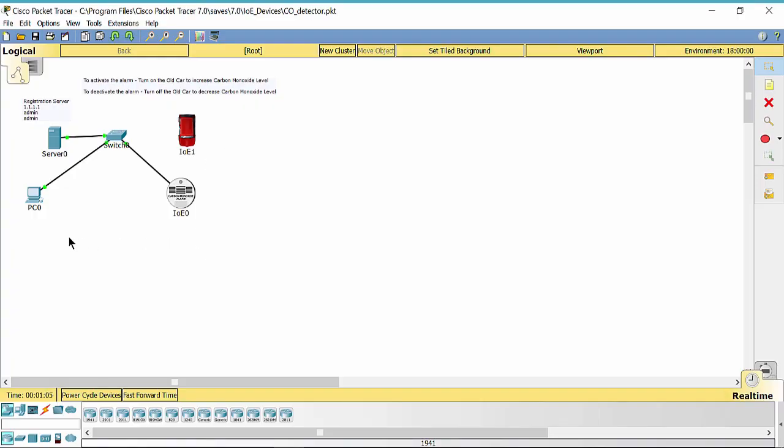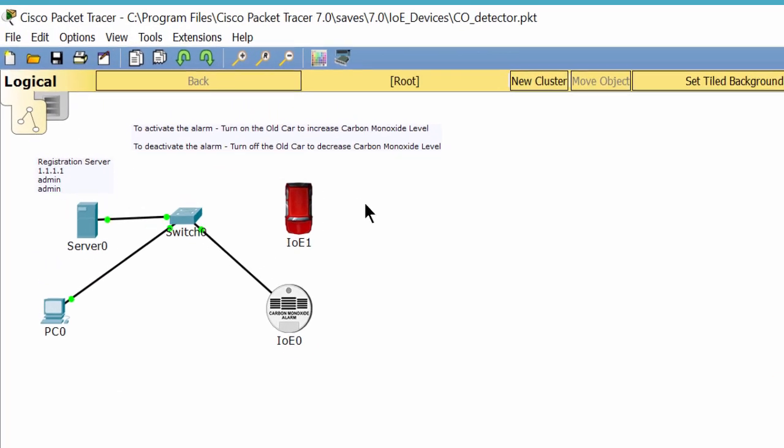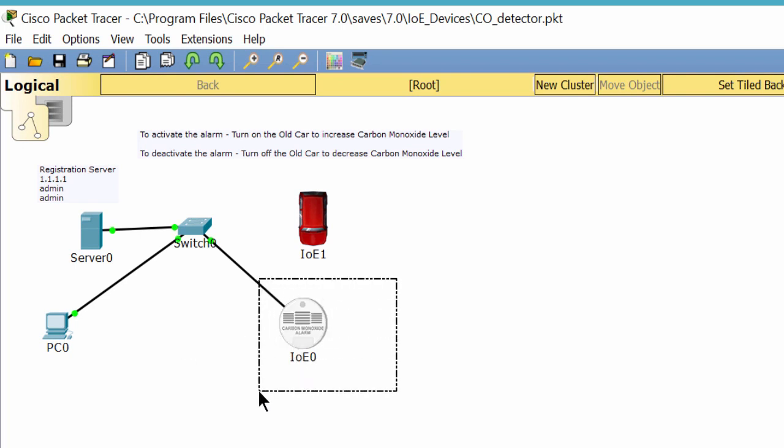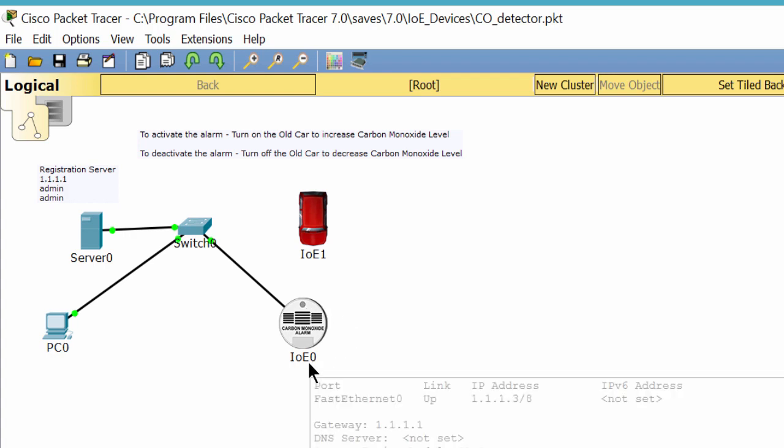Hello everyone, in this lab I will make a demo about the carbon monoxide detector. As you can see on the screen, this is the carbon monoxide detector. It detects the level of carbon monoxide. The alarm will go on when it detects a carbon monoxide level greater than 20% and go off when the level is below 20%.